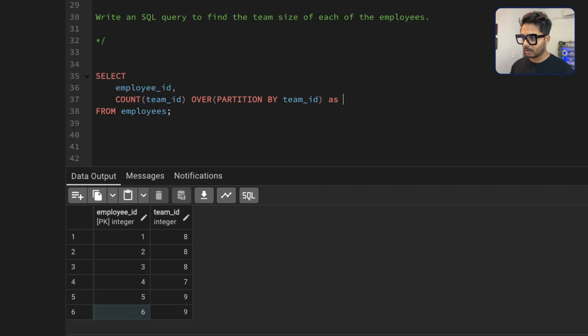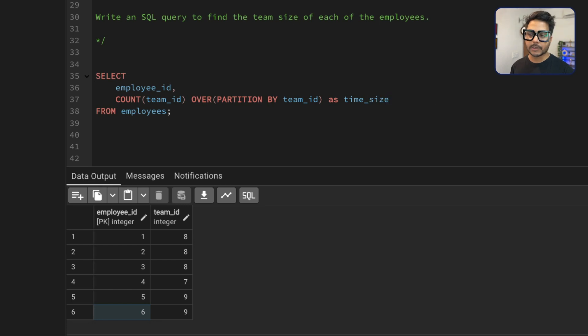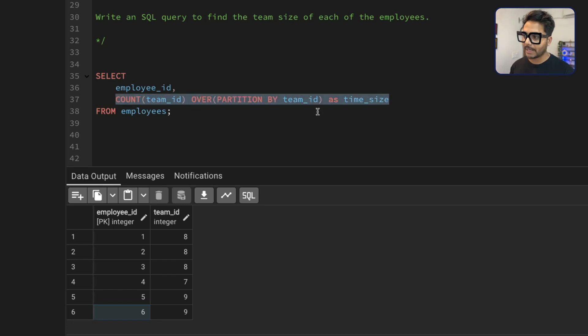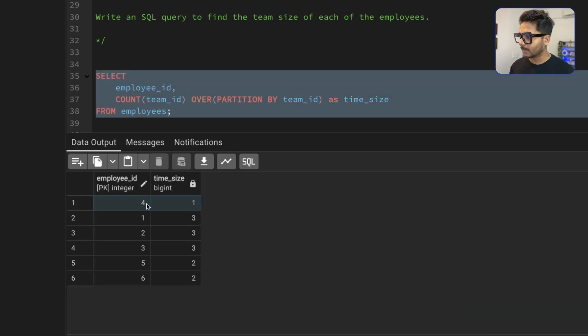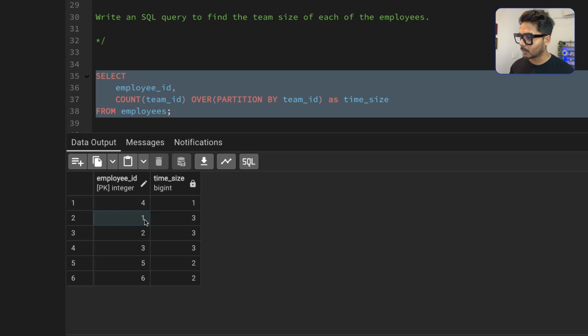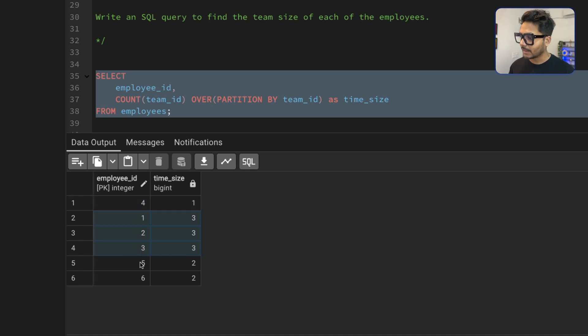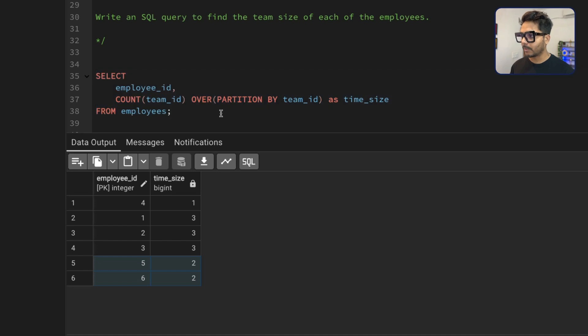So we can just call it team size. Now we don't have to do any group by because this window function is going to do the job and we will be getting our results. So if you see here, this employee belongs to a team size of one members. This one, two, three, they belong to team size of three members. This belongs to team size of two members. So this is how we have solved the problem.